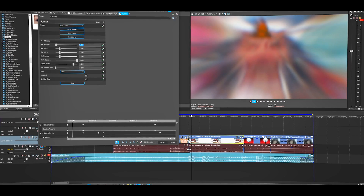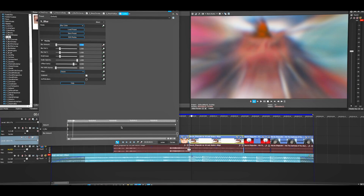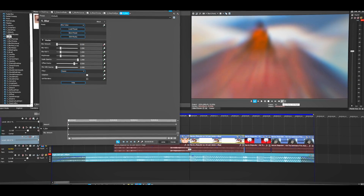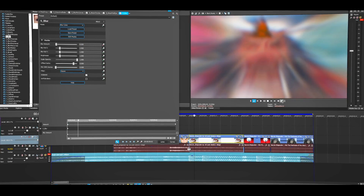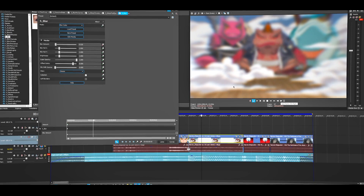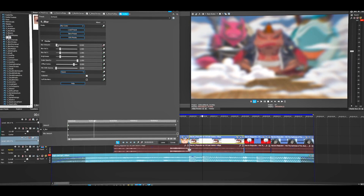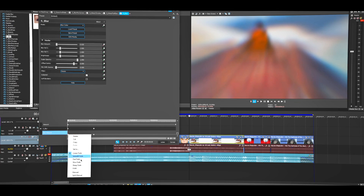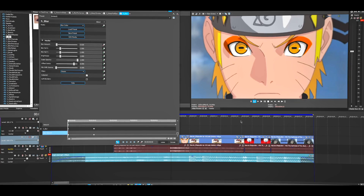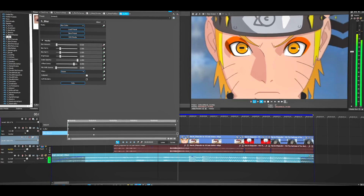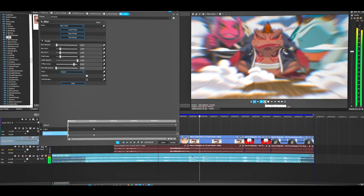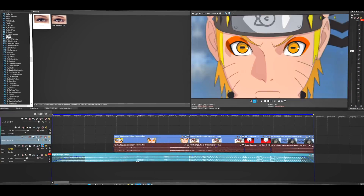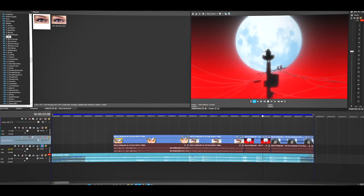Do the same thing on the second clip — change the blur value to 20. Animate it, move about five frames forward, and change it to zero. Set the first keyframe to Fast. That's it for the zoom out. Now we're going to do the zoom in — keep watching.